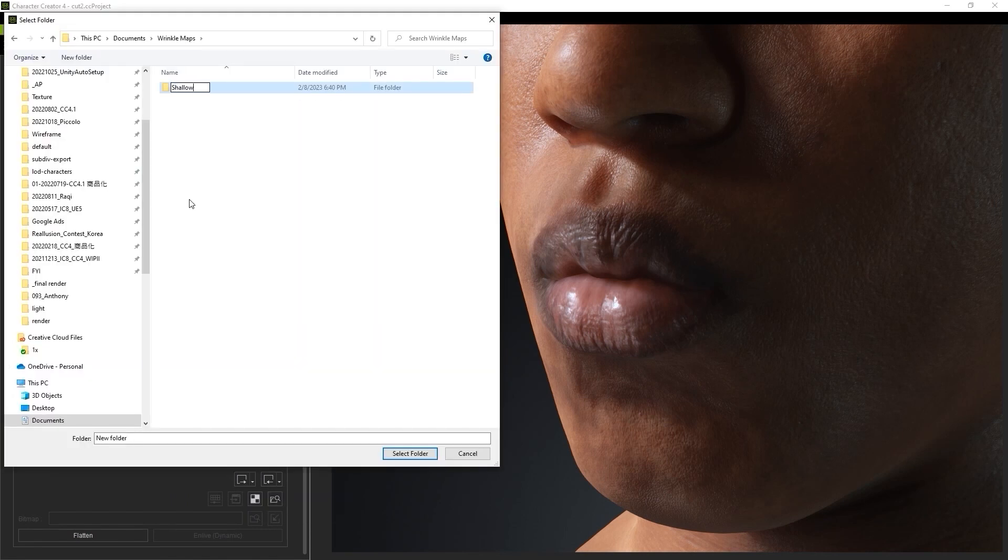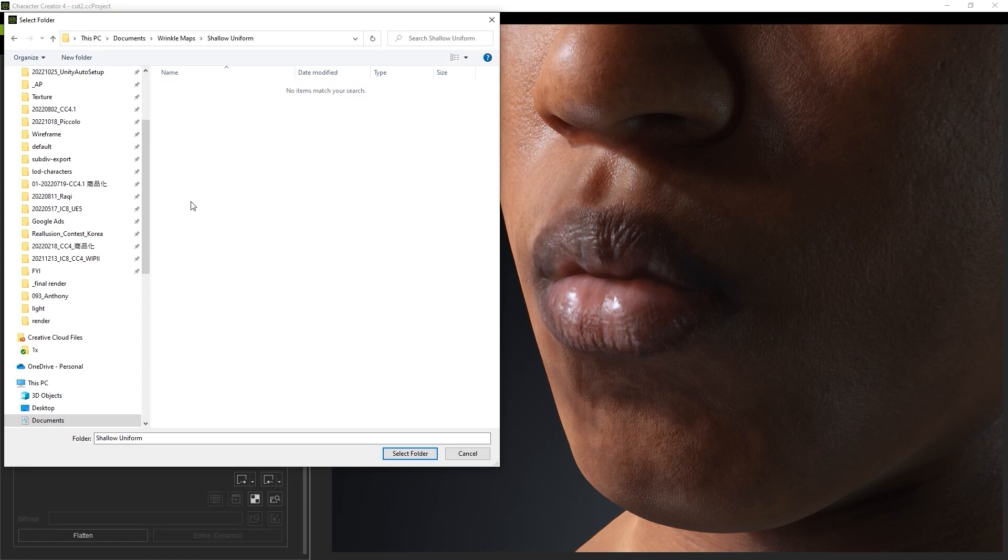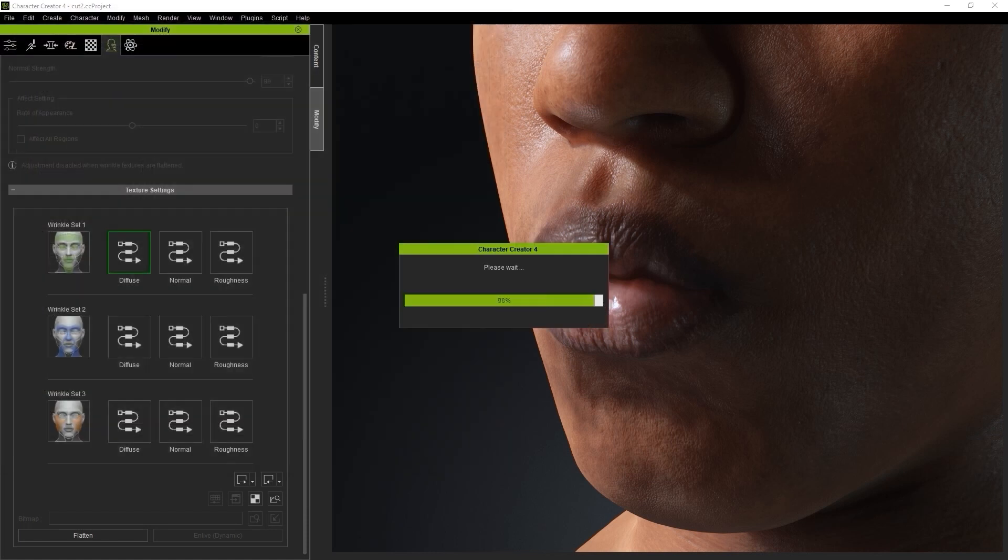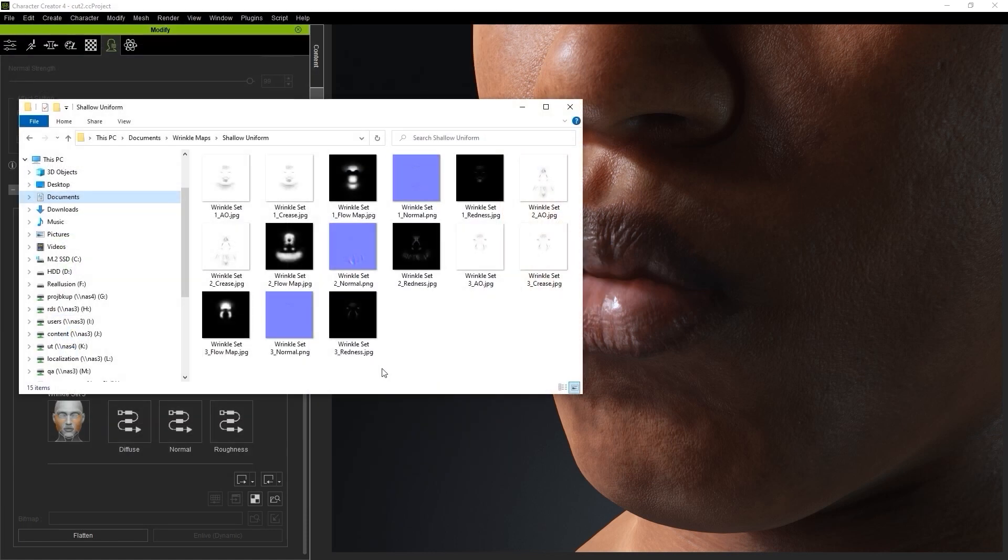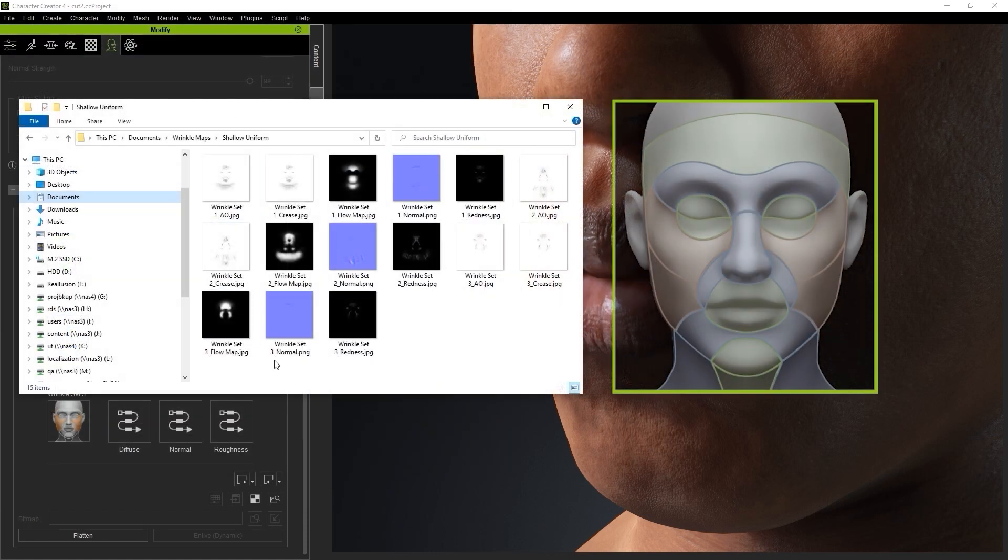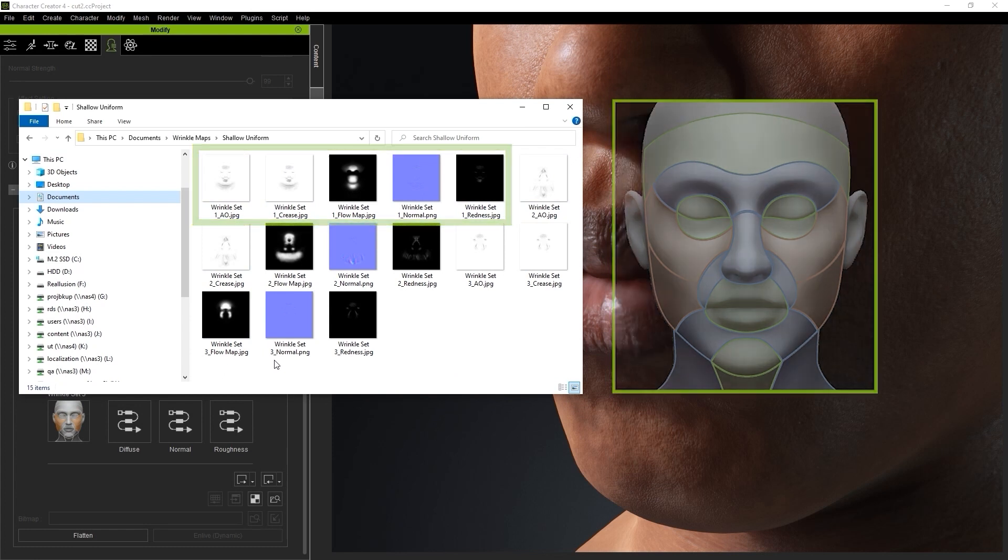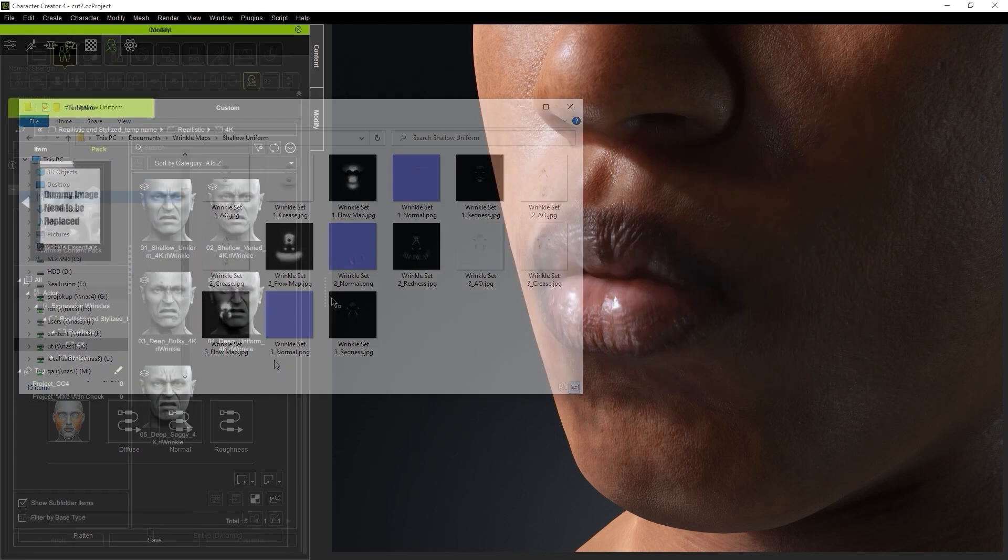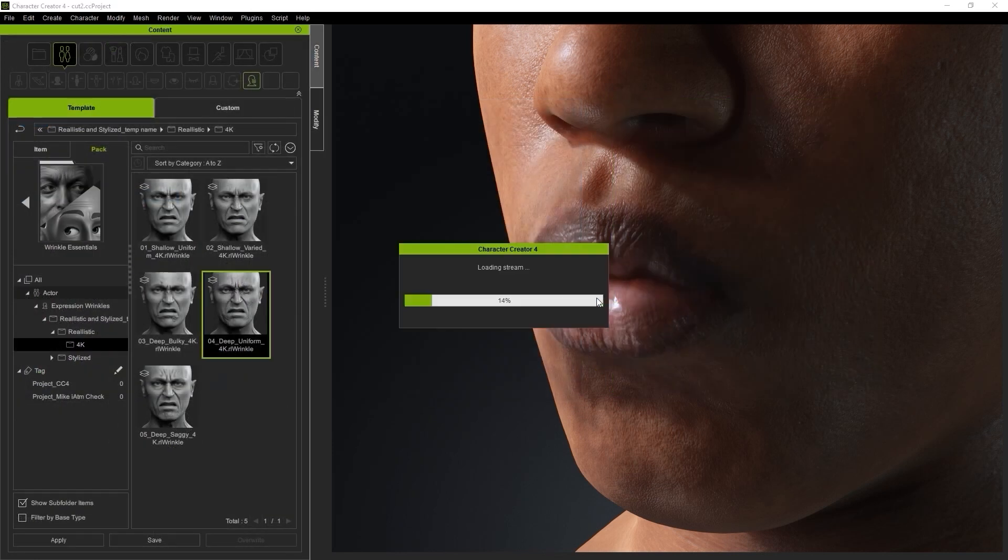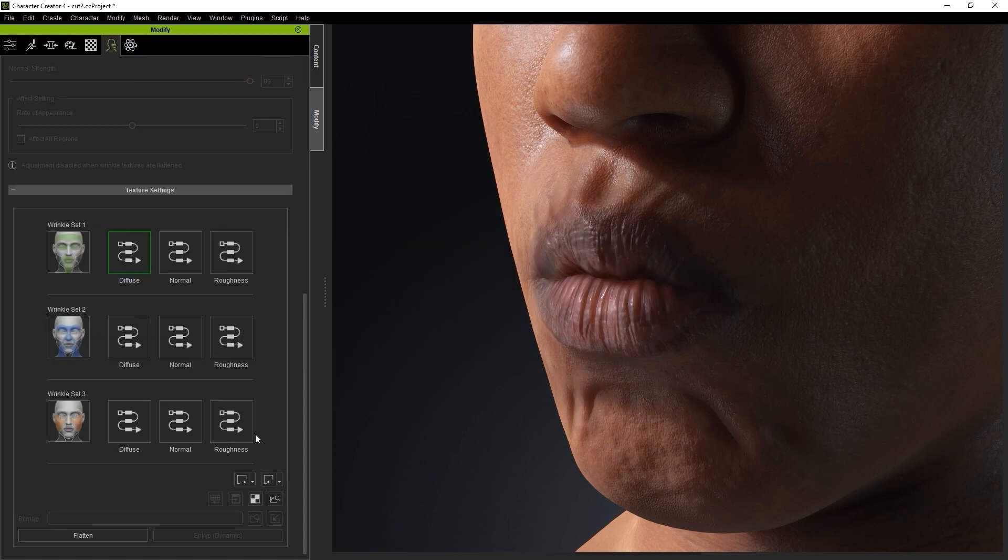Once that's done, you'll find all 15 texture maps exported, however we only need the ones for Set 1 here. Next, I'll load in the 4 Deep Uniform template and save out those source texture maps as well.